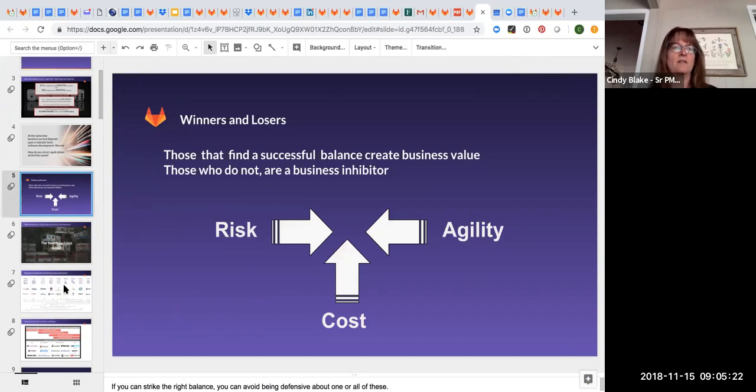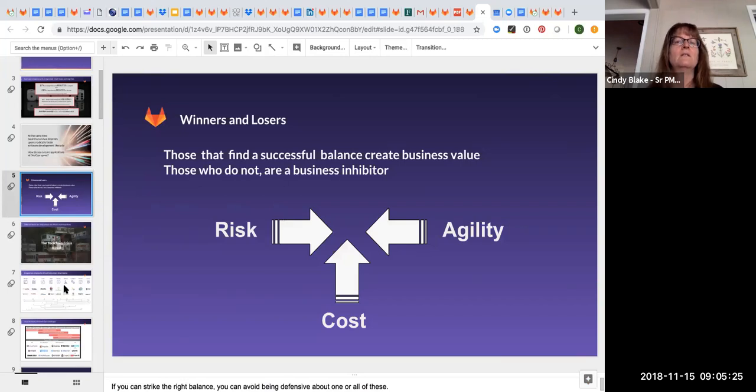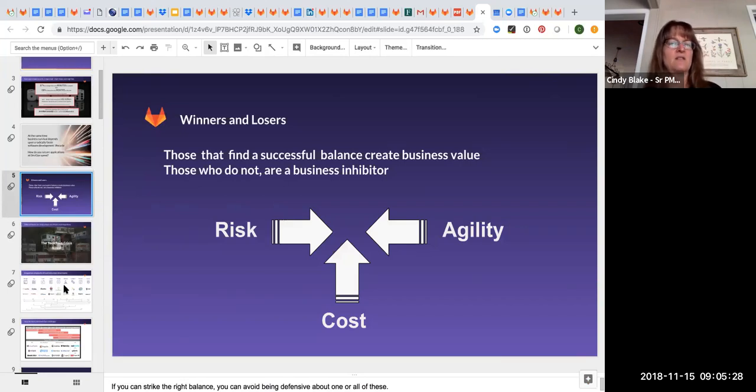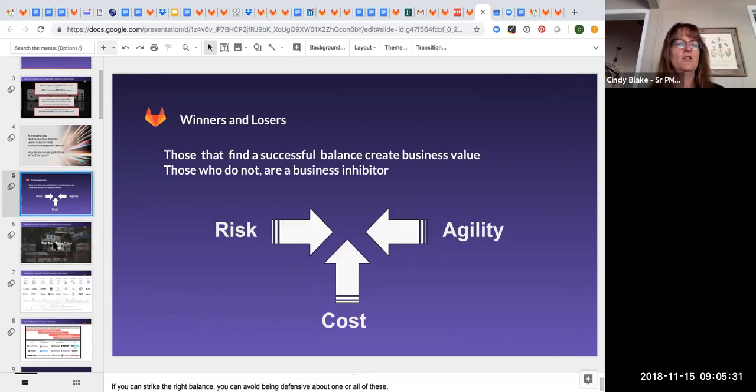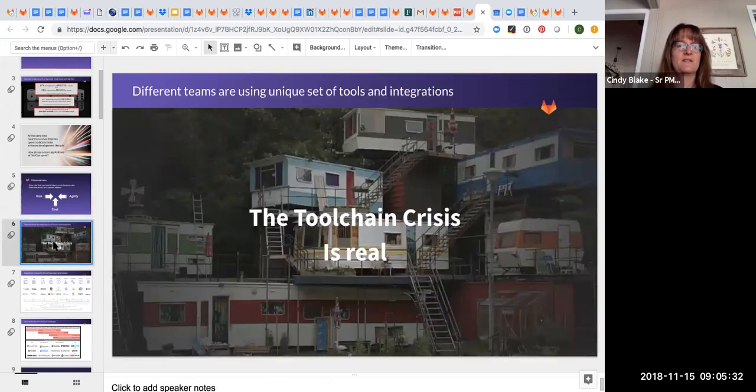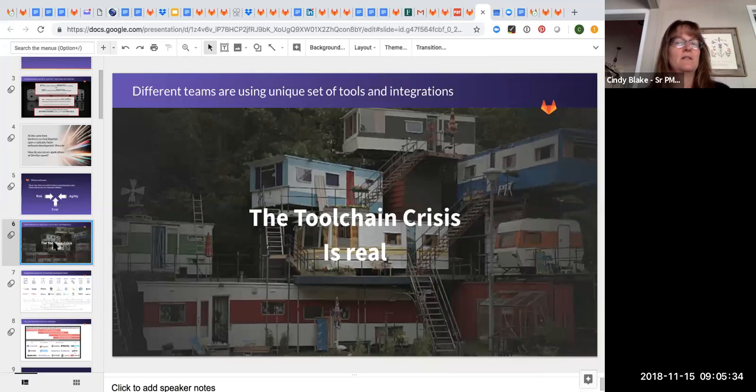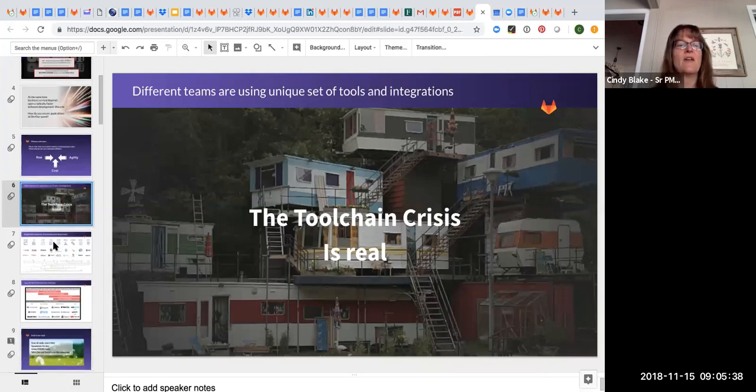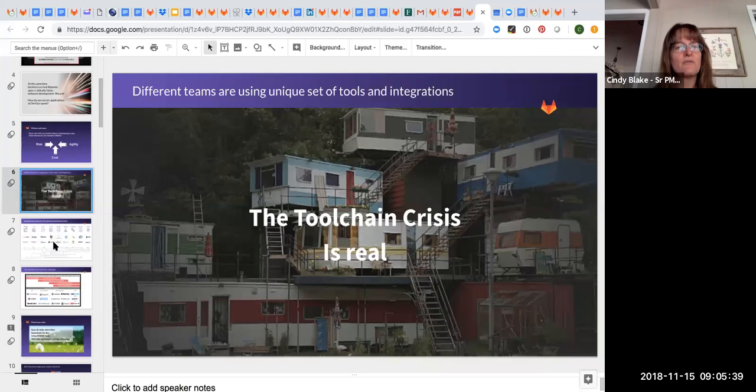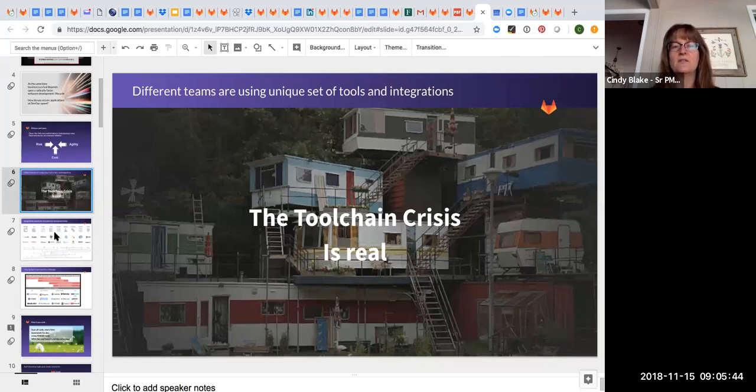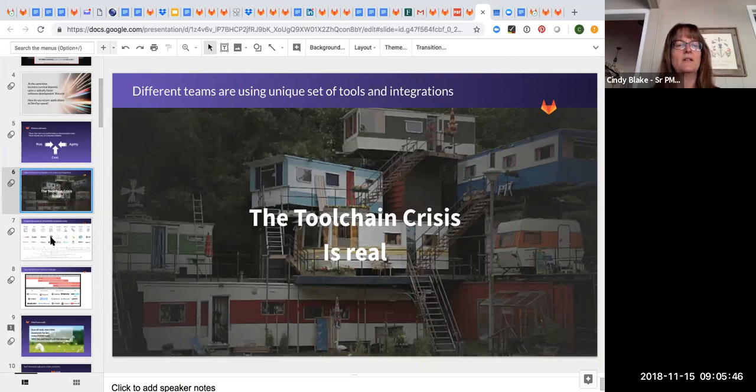It's all a balance of risk and agility. If you're talking at the C level, this is what they care about. They don't really care about how things are done. They care about the what, and the what is help me balance the risk, the cost and the agility. We have this slide that says the tool crisis is real. And this is real for security too.